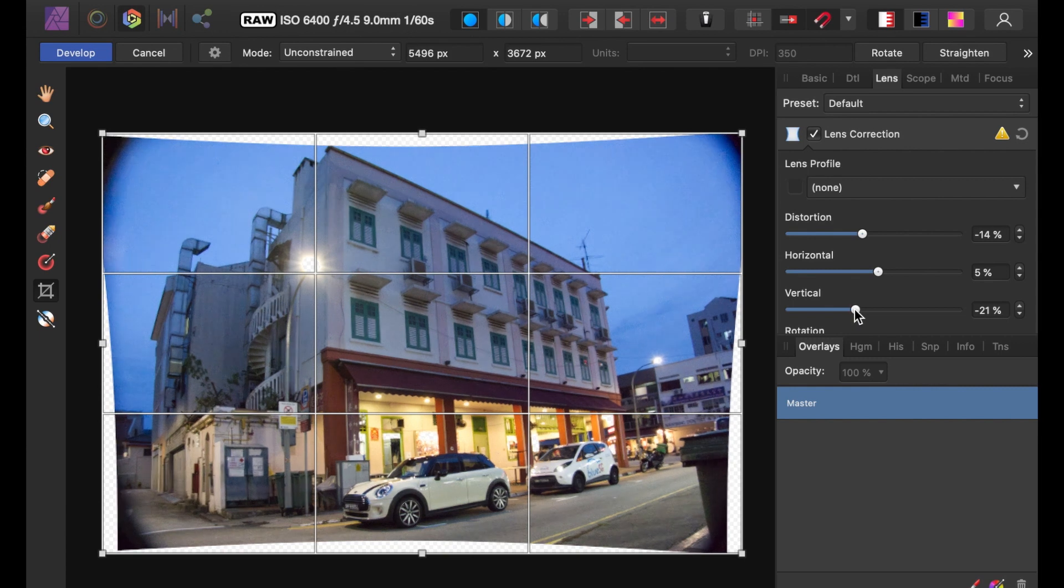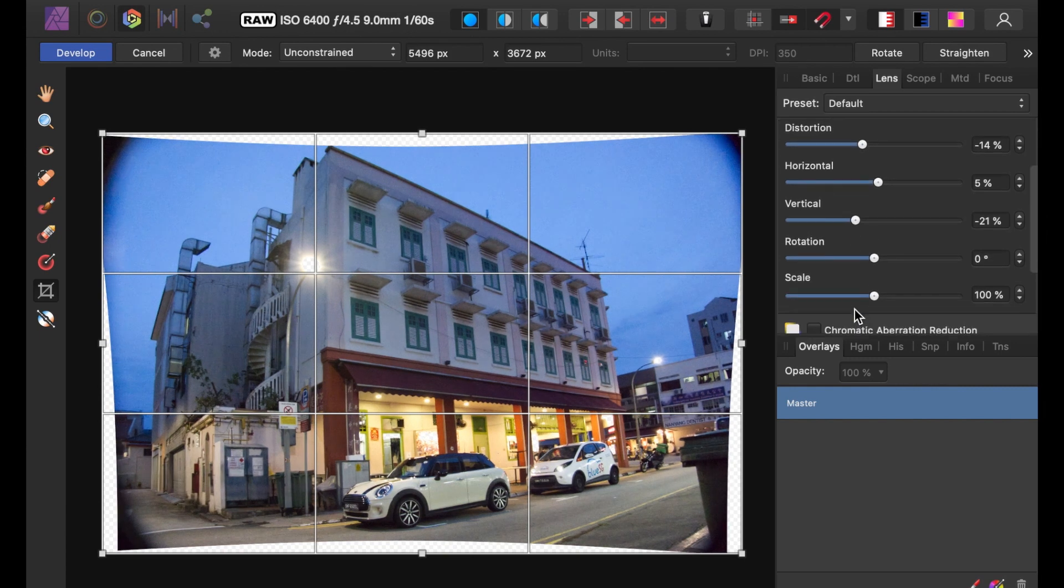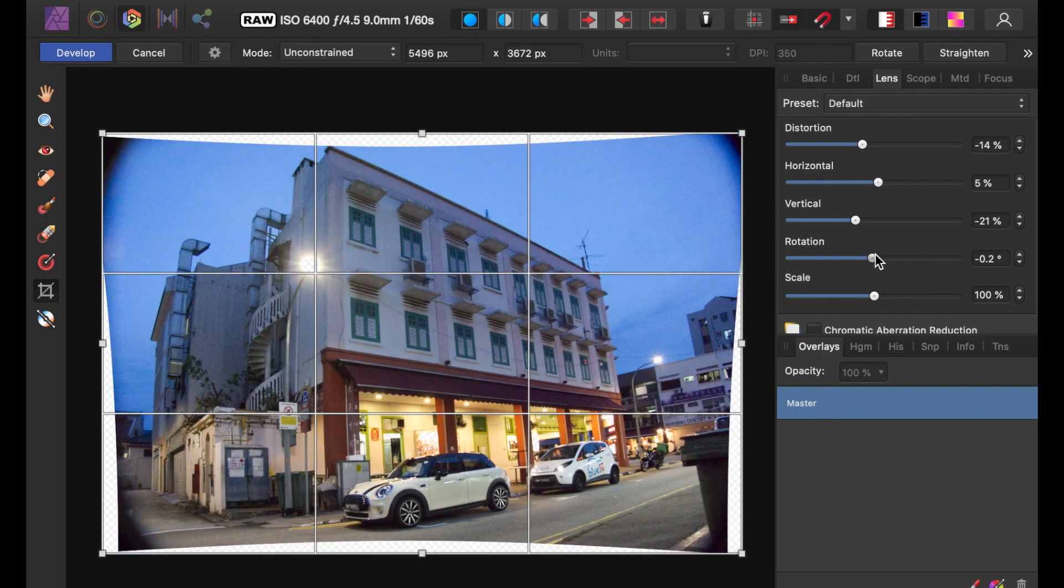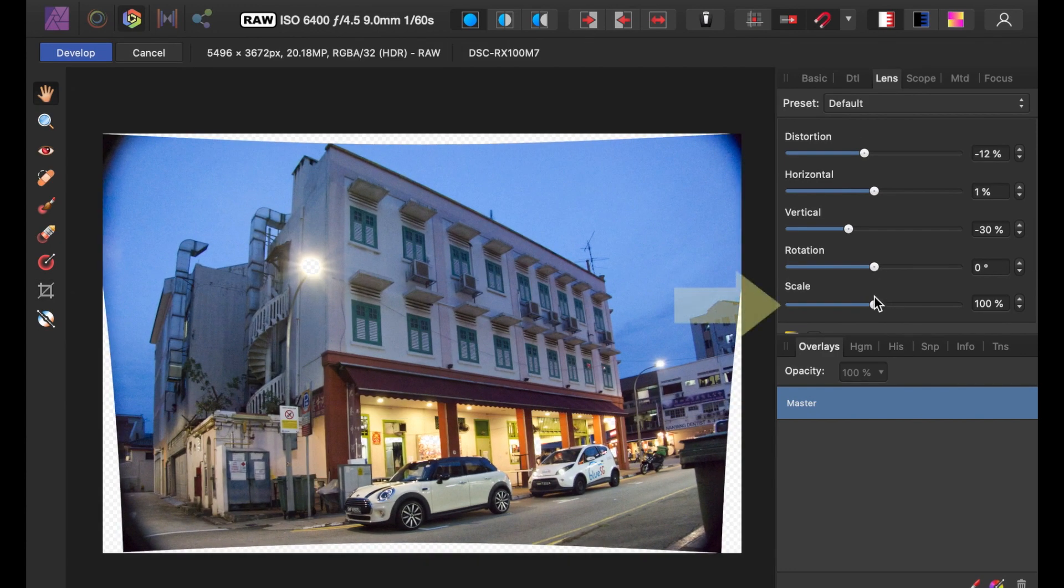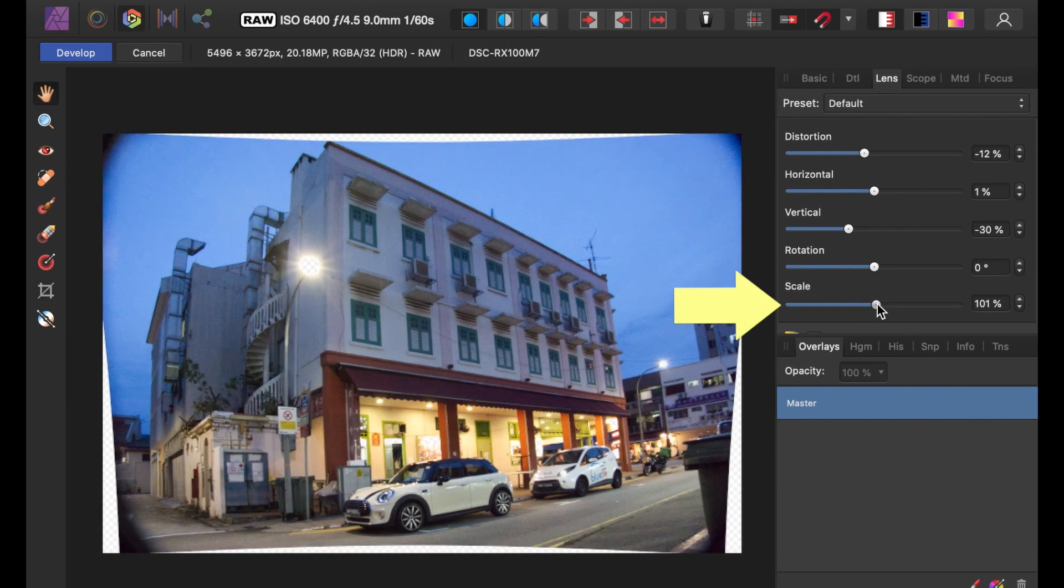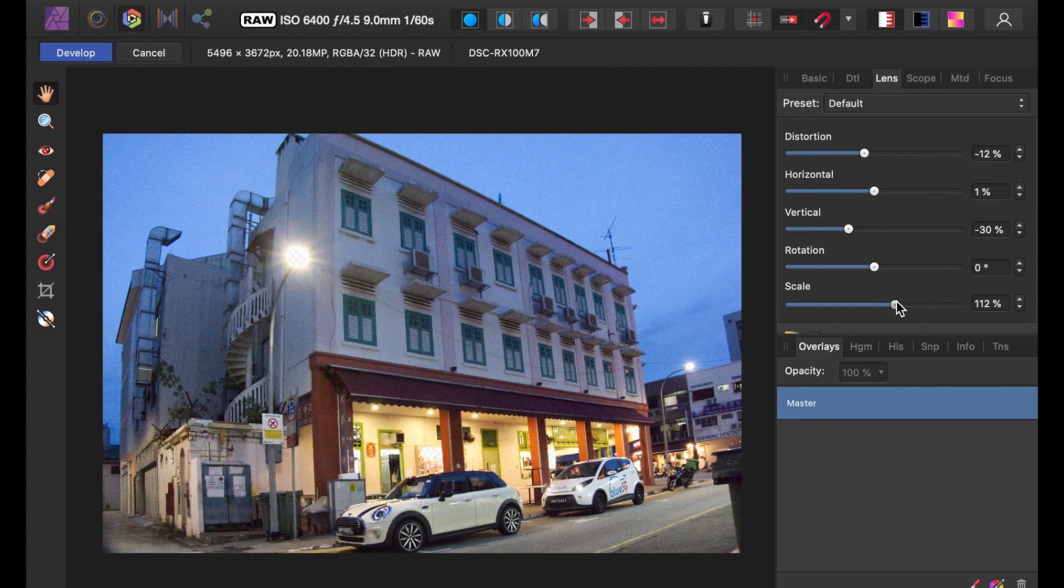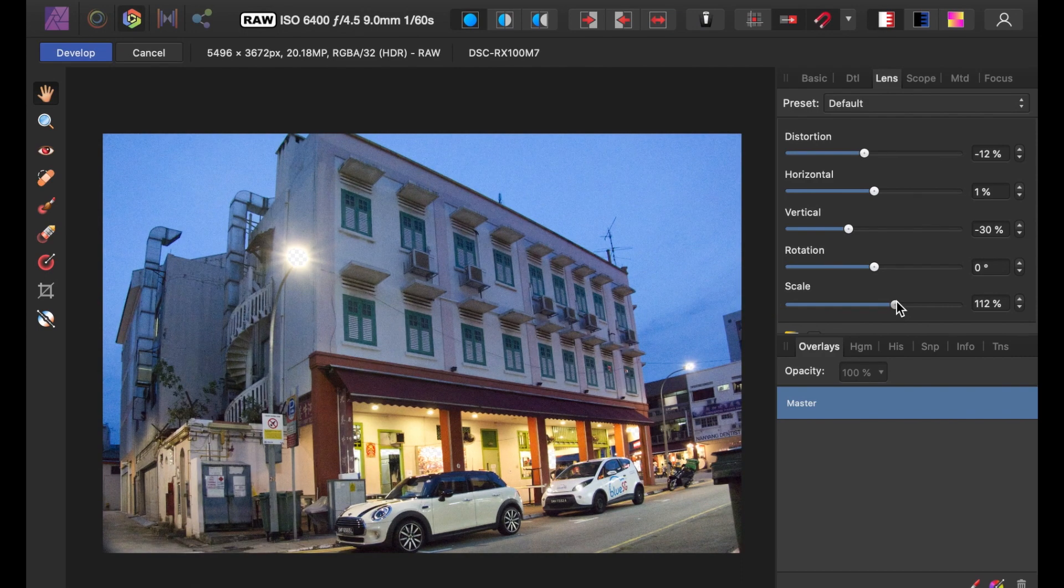Next, I'll use the Rotation Slider to straighten the image. And finally, I'll use the Scale Slider to remove the vignetting. As you can see, the image is now much better.